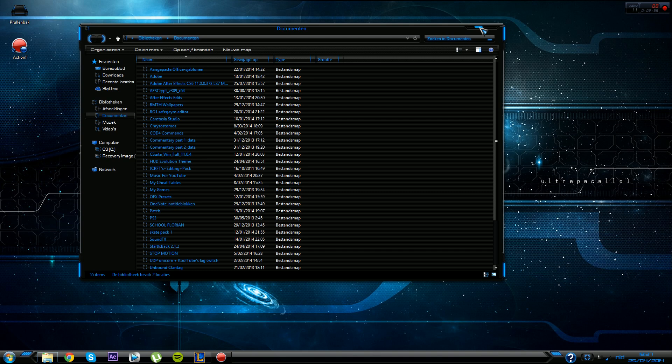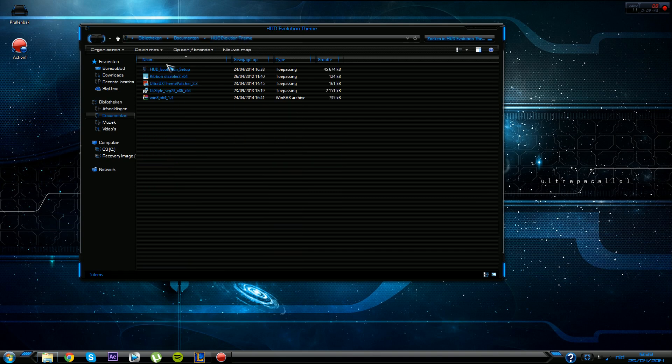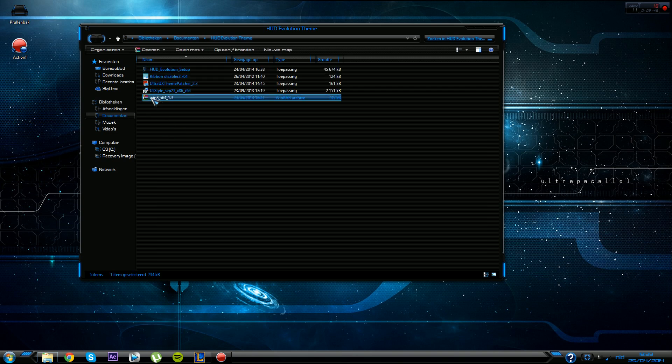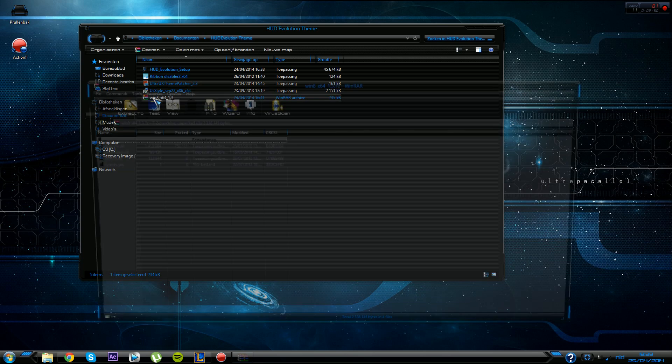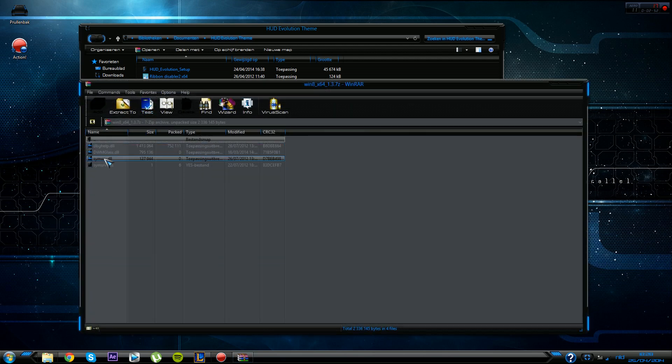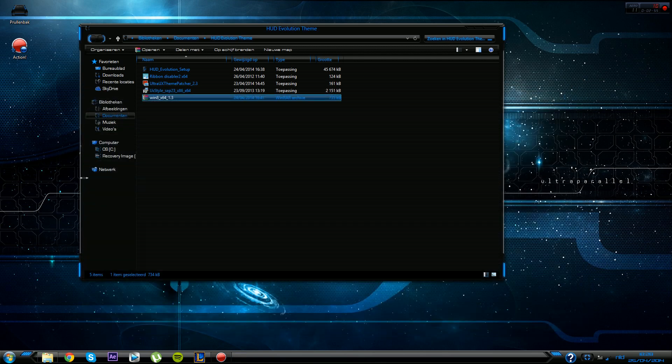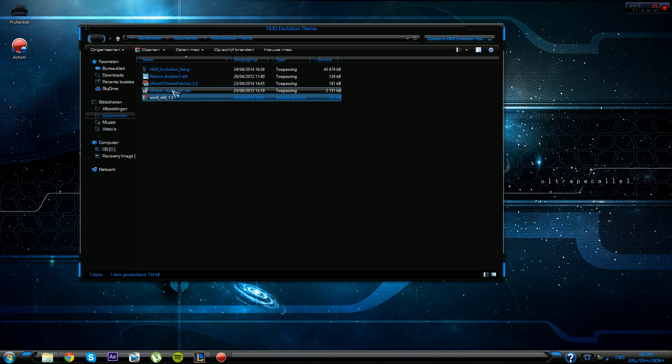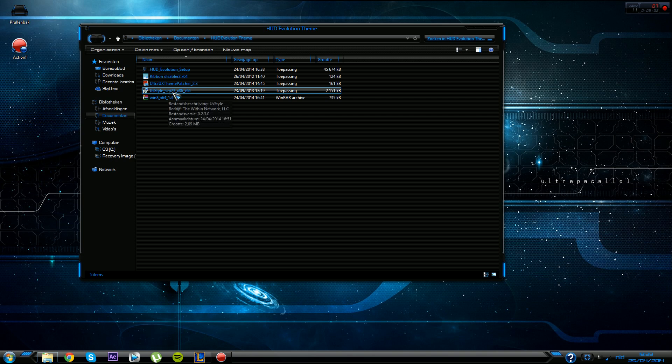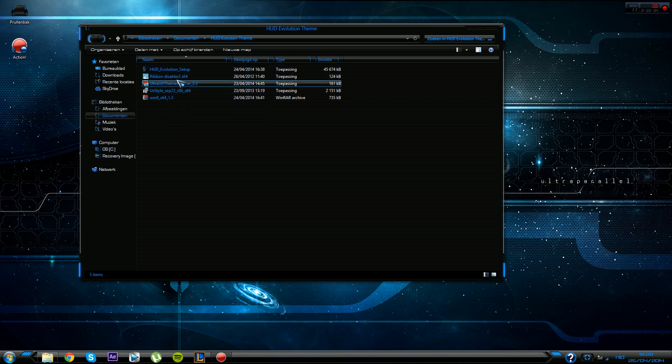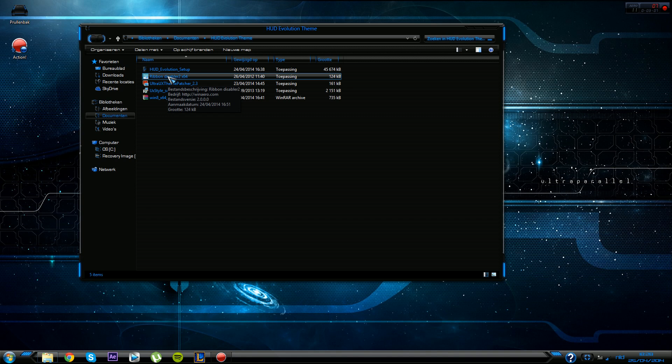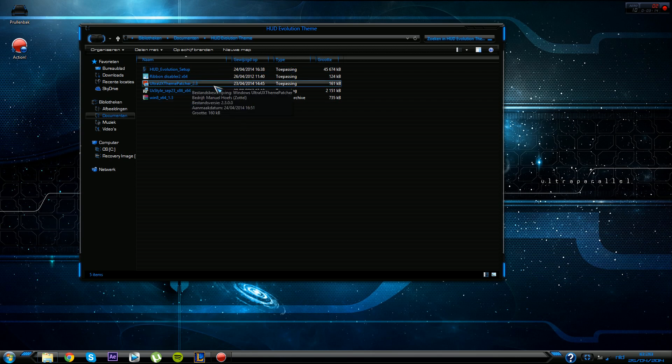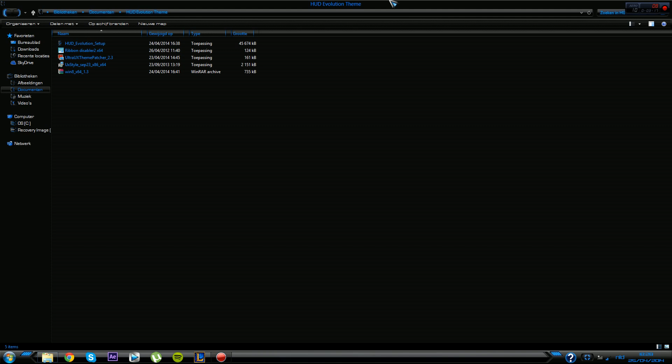Here I got the theme. This is what you'll need. First you gotta install the UX Style. Install that really quickly, and then you want to open up the Ribbon Disabler and just disable it. It will log off your PC and then just gotta log in again after you have done that.